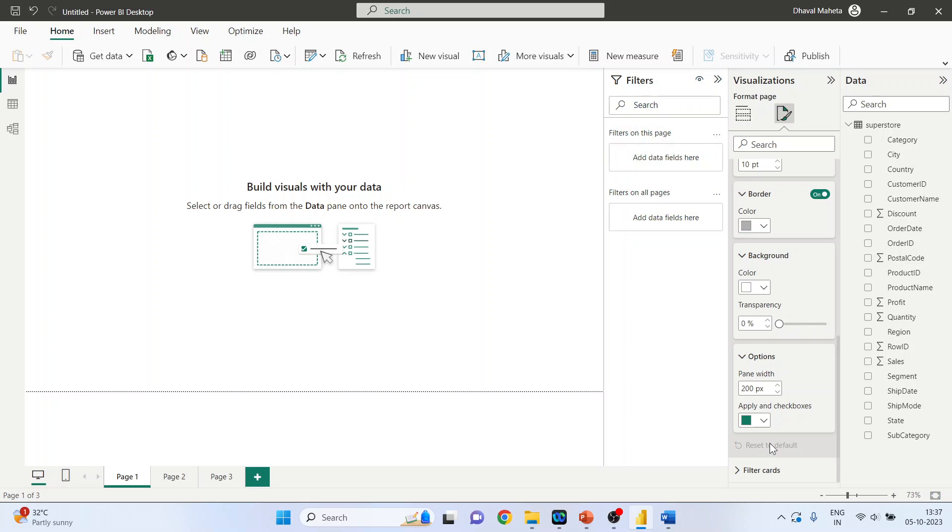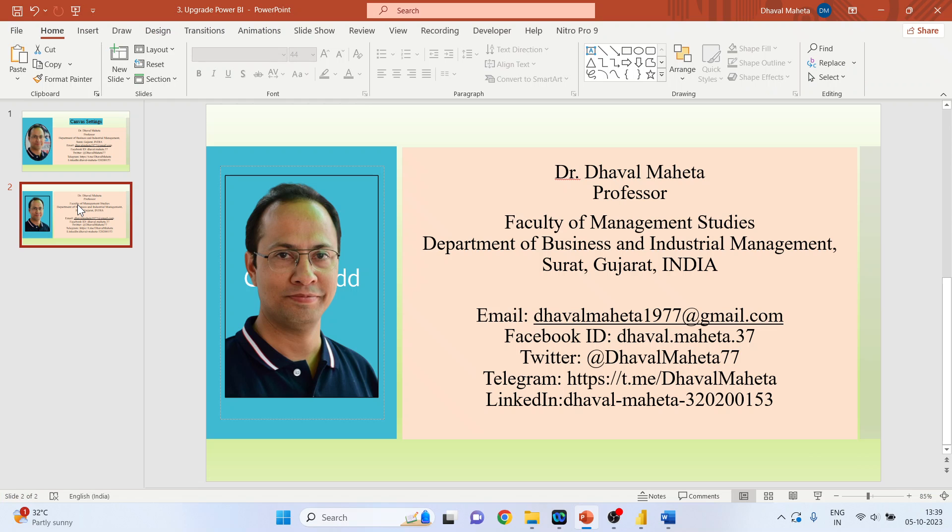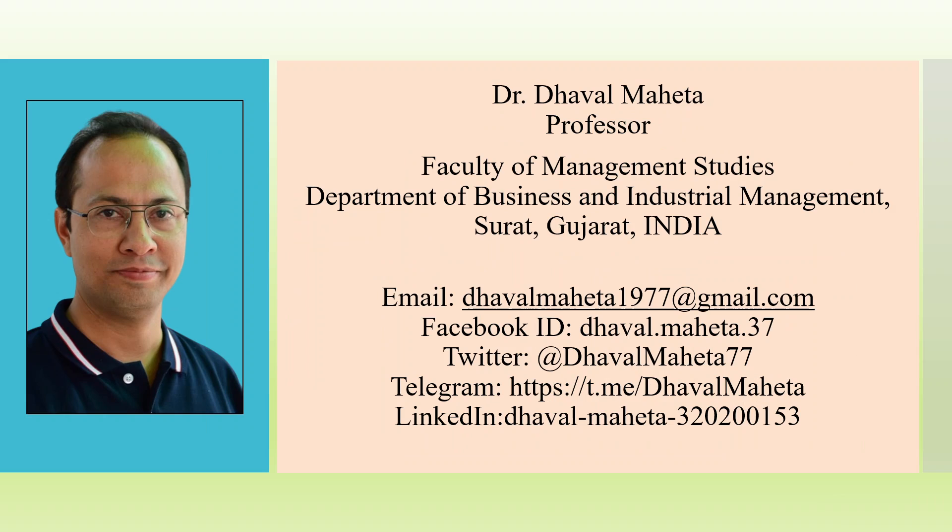Reset to default. So this was all about how to do the canvas settings in Power BI.